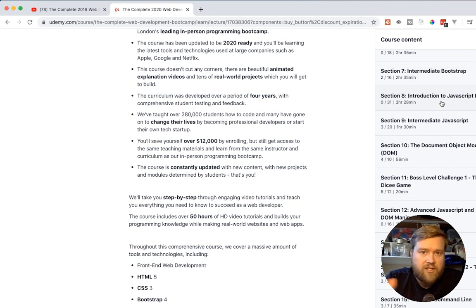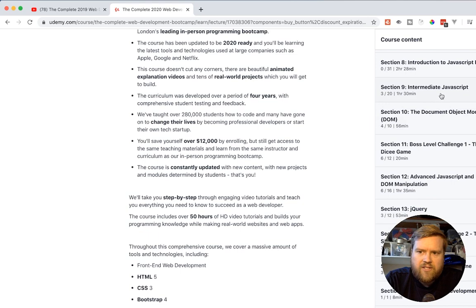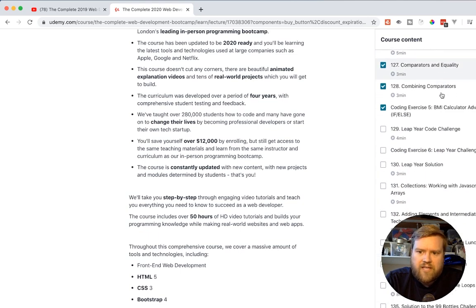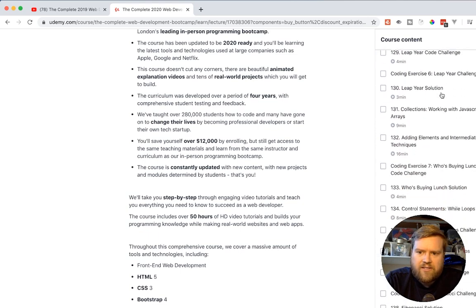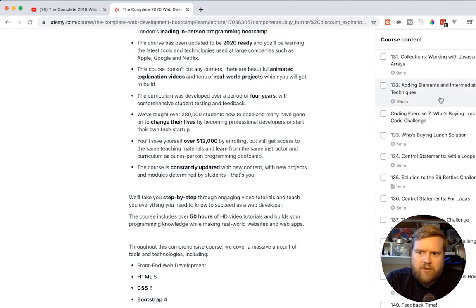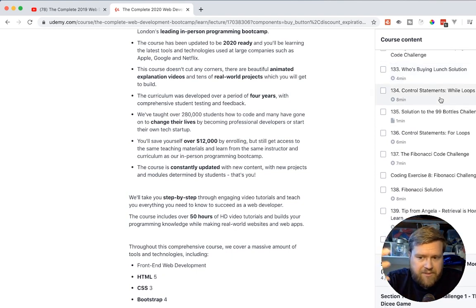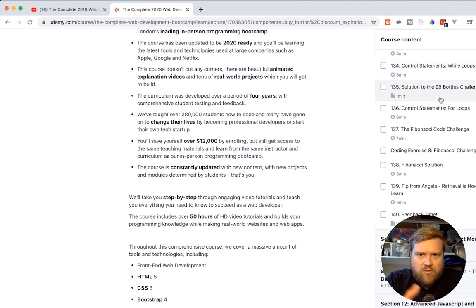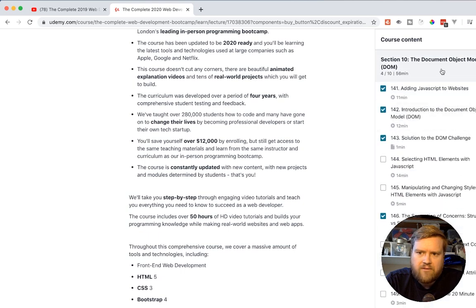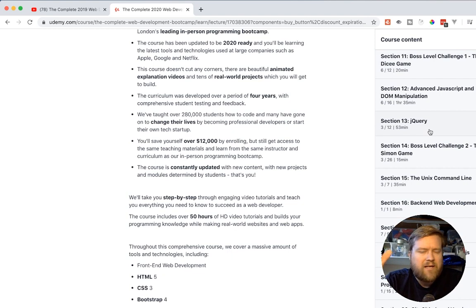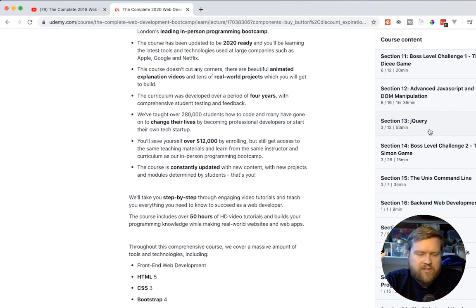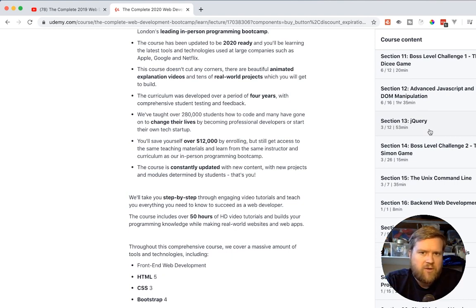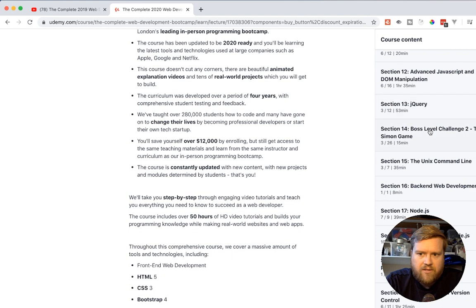She goes into Introduction to JavaScript ES6 and Intermediate JavaScript. You can see some of the things you might learn here - control statements, if else, who's buying lunch solution. Looks like you kind of create a little app in the middle of this. A lot of her sections do have mini apps or have whole apps through it. And then some of them are just one-off sections. Looks like you create the Fibonacci sequence.